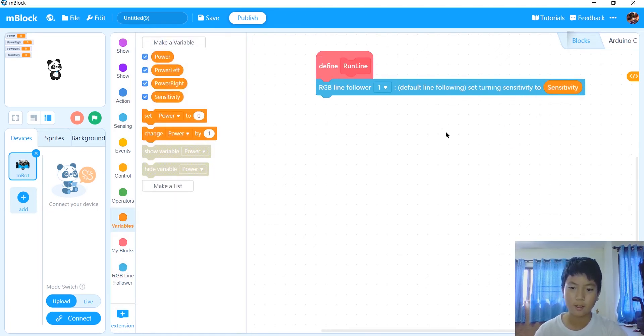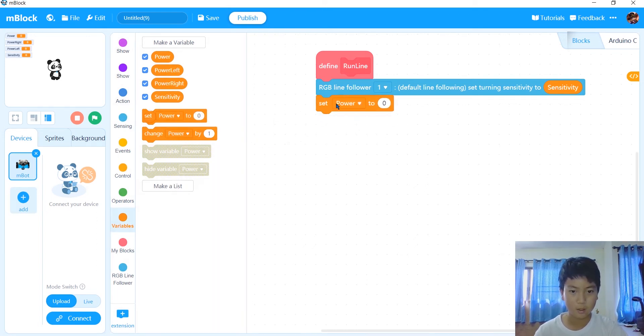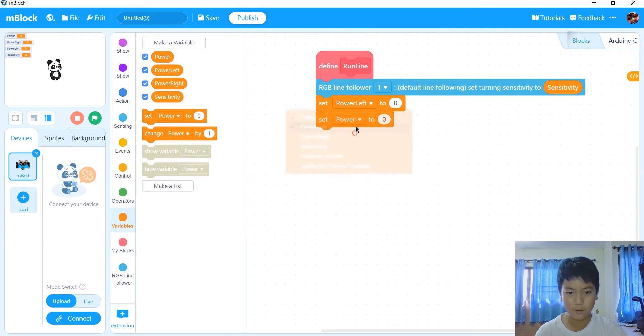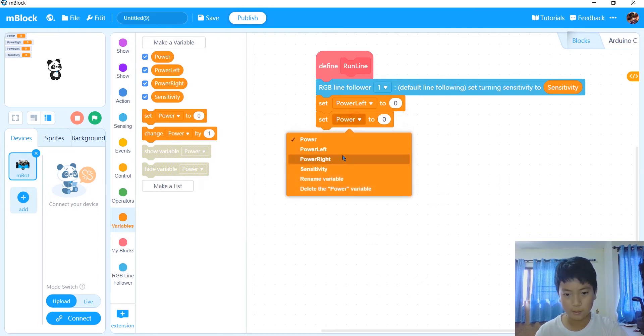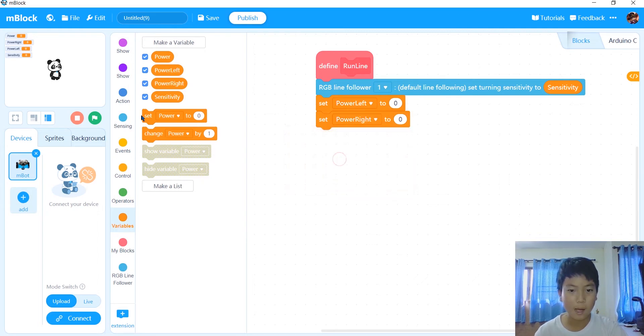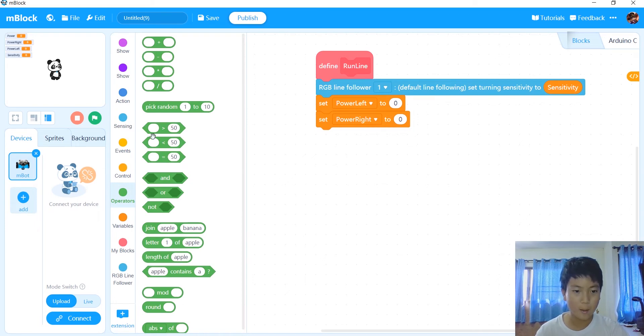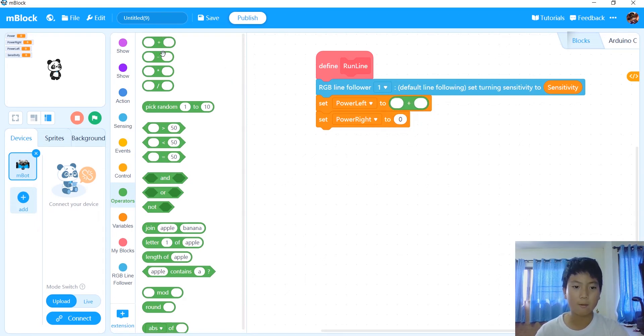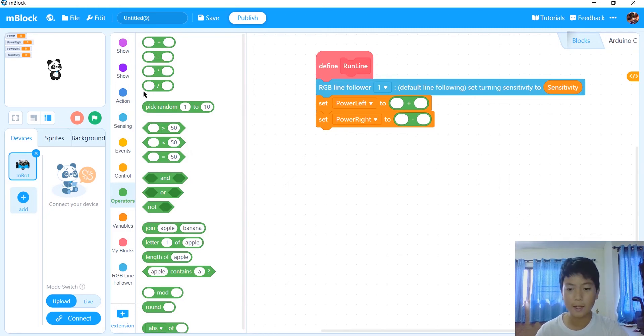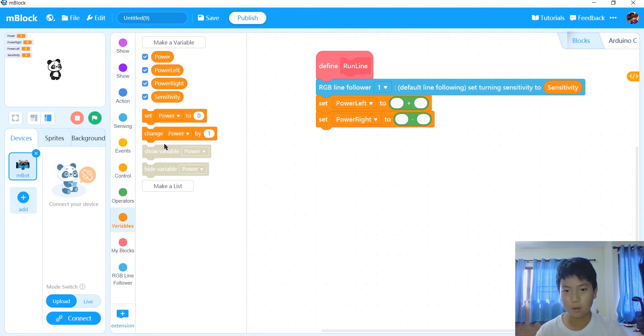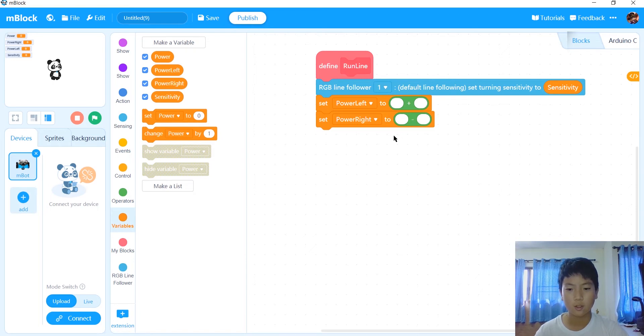After that, we're going to set our power right and power left. Power left is power plus differential speed, and power right is power minus differential speed. And remember, power is always in front. You can't get differential speed in front of power because it's like math. Like 15 minus 7 equals 8, but 7 minus 15 won't equal 8. So power is always in front.